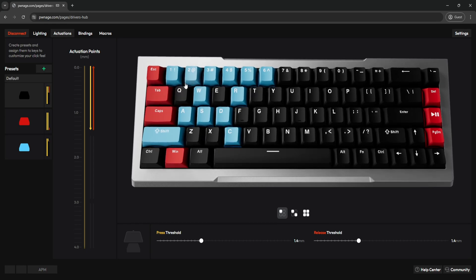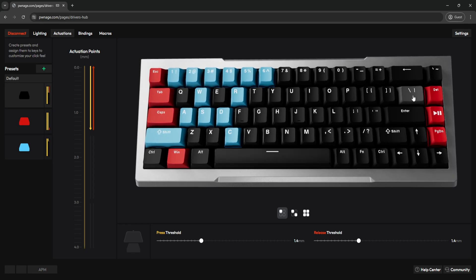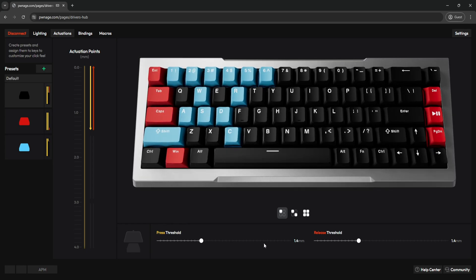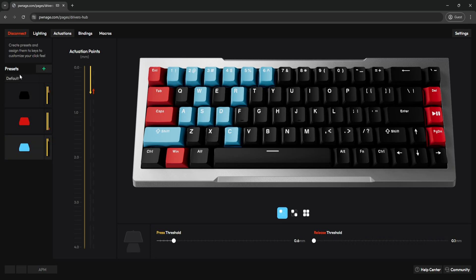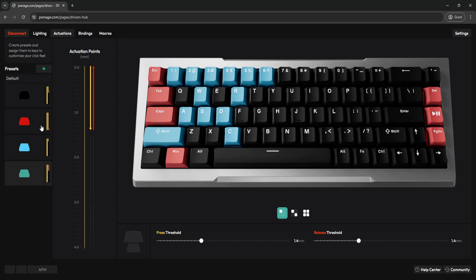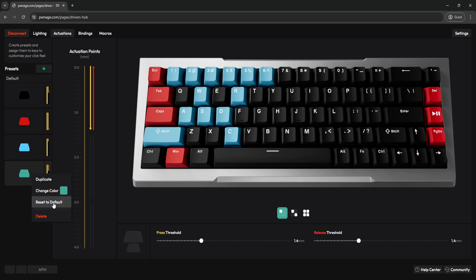Next up is the Actuations tab. This is where you'll be able to set your individual actuation points for your keys and also your rapid trigger settings. In our web app we call it press threshold and release threshold — press threshold is your actuation point, and release threshold is your rapid trigger sensitivity. It's all labeled here. You can go down to 0.1 or as high as 4 millimeters. On the left-hand side you can see your presets tab, where you'll be able to create new actuation points and assign them to various keys.